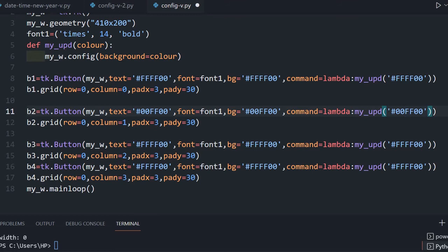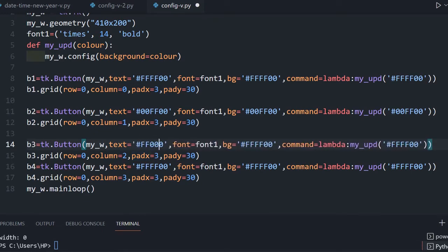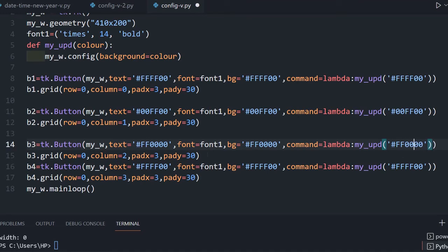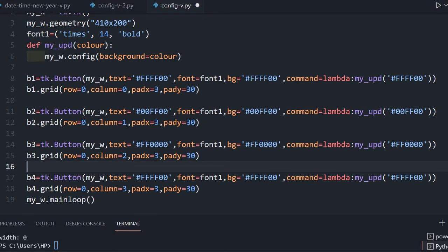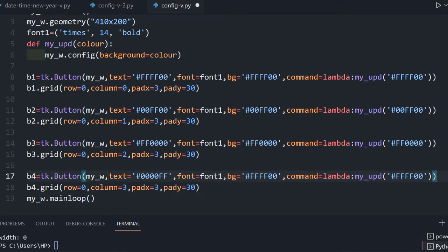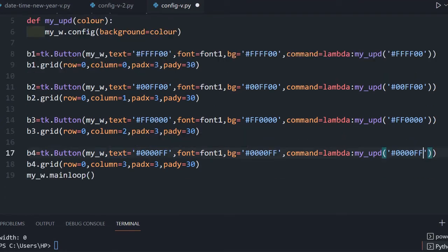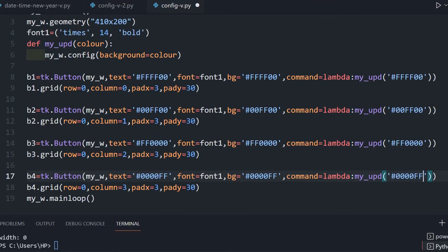Button three gets #FF0000 — this is red, green, blue format. Button four gets #00FF00. Each button carries its own hex color code to the my_update function. So these four buttons each carry a different hex value to my_update, which then changes the background of the window.